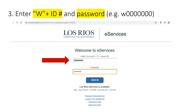A new tab will open on your browser with this screen. Here you will type in the letter W, followed by your student ID number and your password as shown in this example. Now you can hit the blue sign-in button.